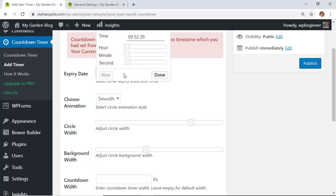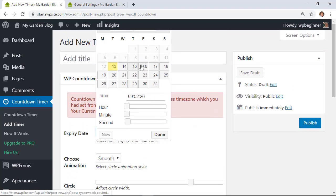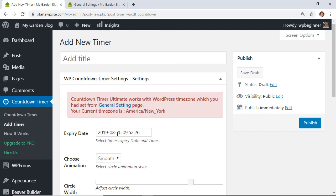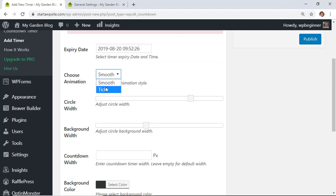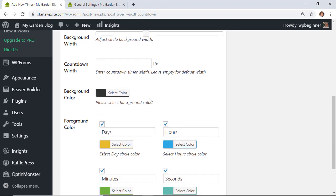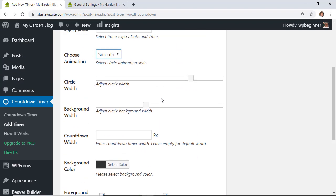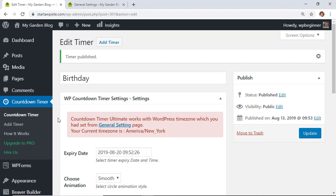From here, set the expiration date using the calendar. We'll set this for about a week out — that will be the time it expires. You can choose whether you want it to tick down or have a smooth expiration. You can also choose how big you want the countdown timer, and pick your colors. Then click Publish.